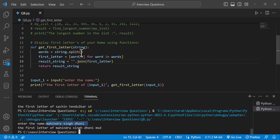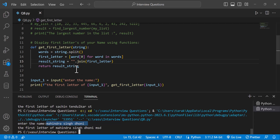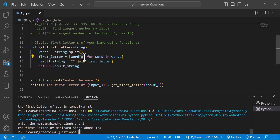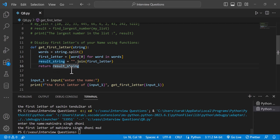We have a string and the words are split. Then we use indexing on each word to get the first letter. We store the first letter using indexing, and then create a join function to combine all first letters.